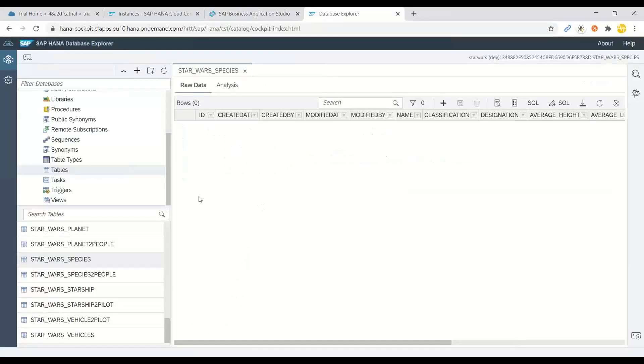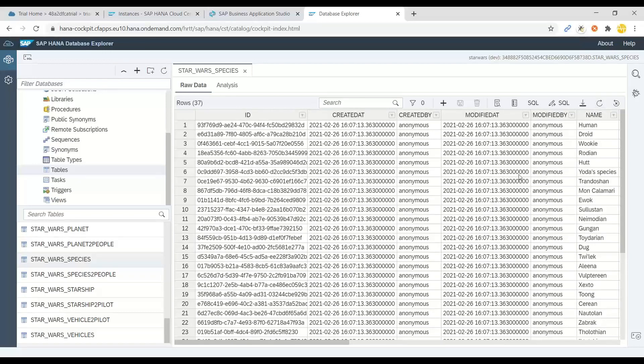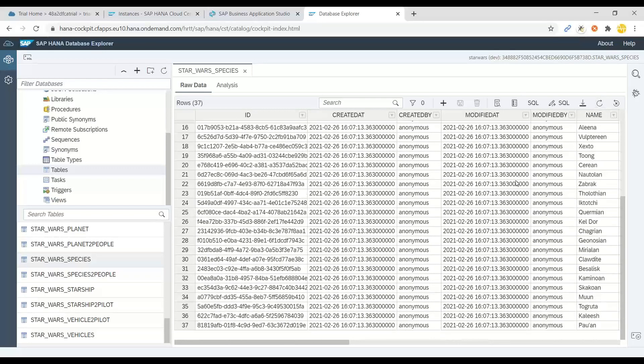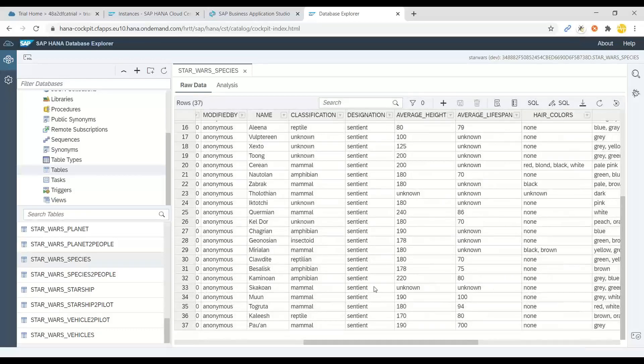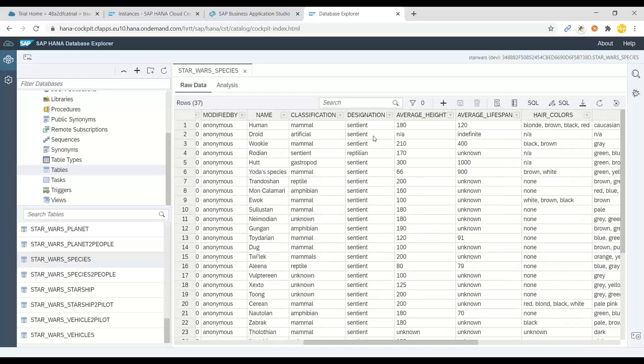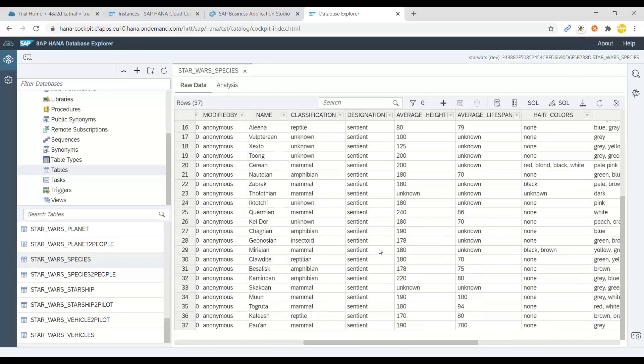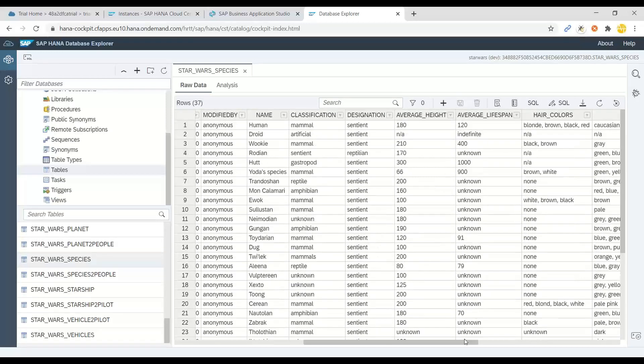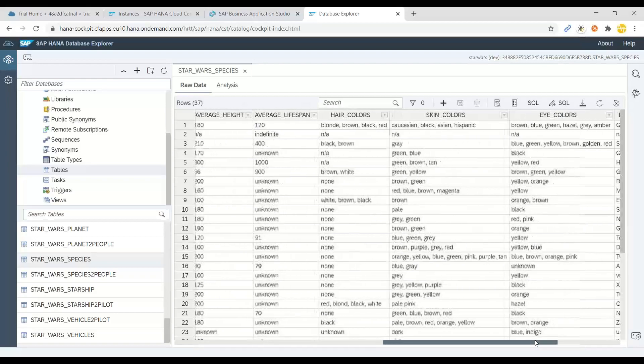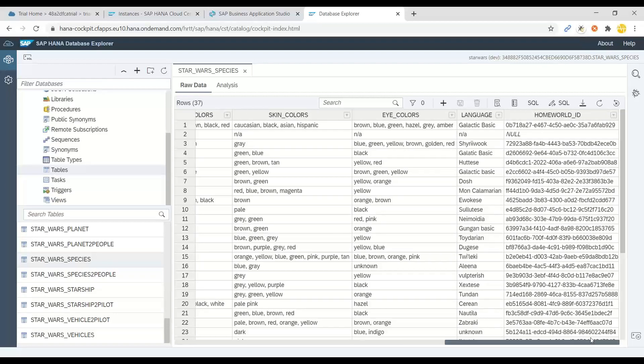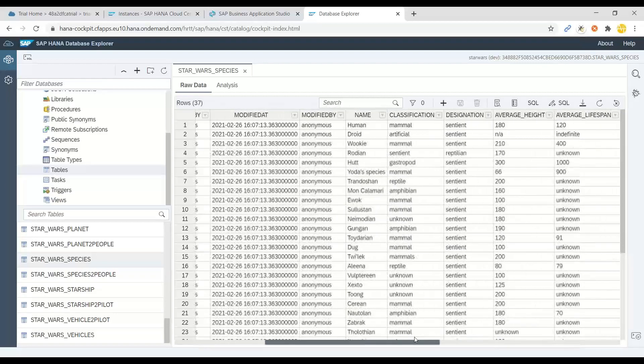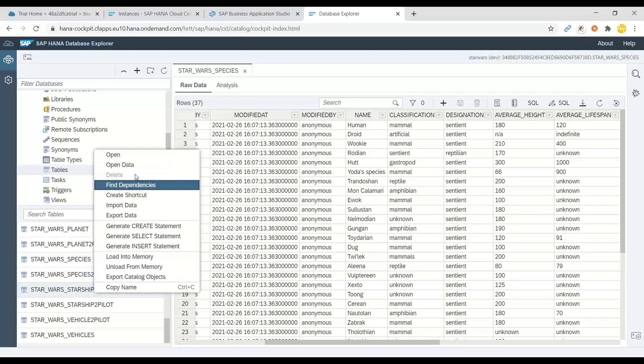So I will switch over to HANA container. Earlier, we don't see any data in species table. And if I just go back and refresh here. Voila, I can see there is a lot of data now in this demo table. And you can see designation of all these different species.